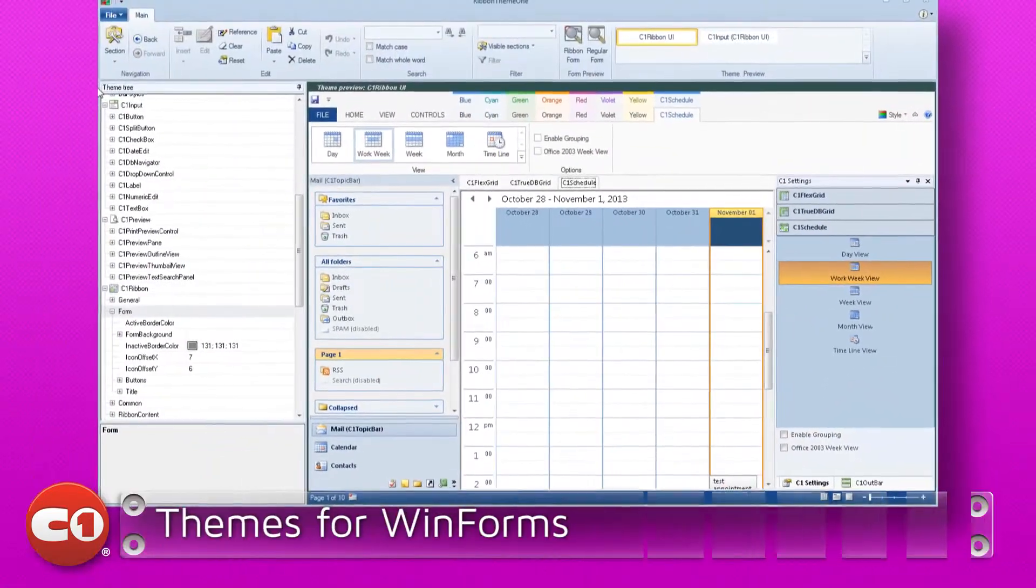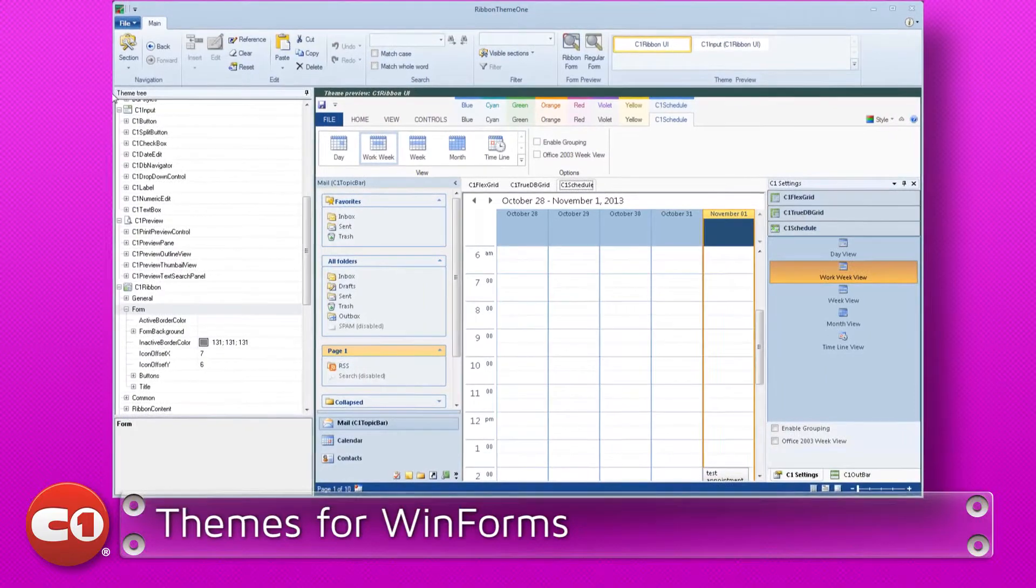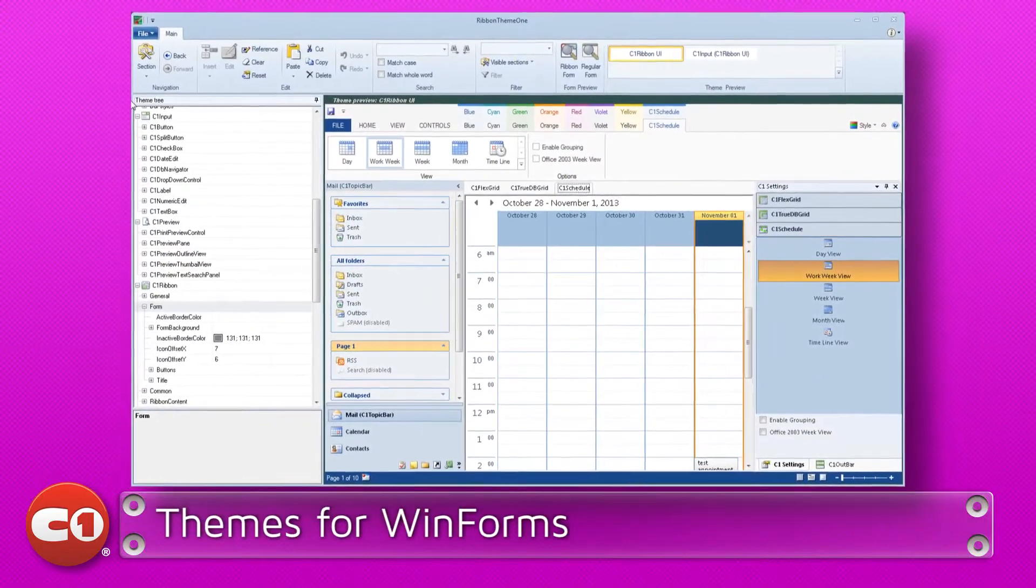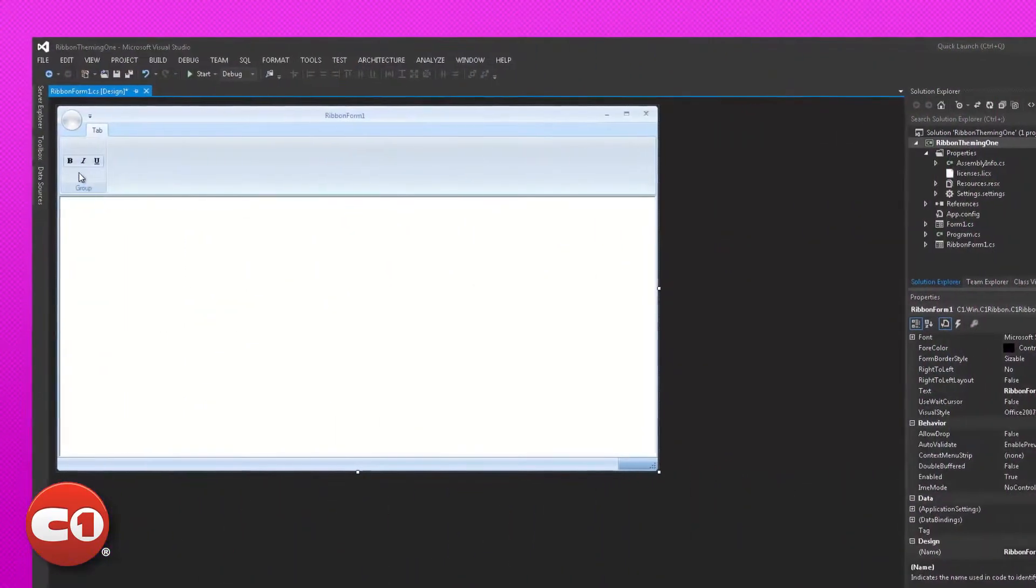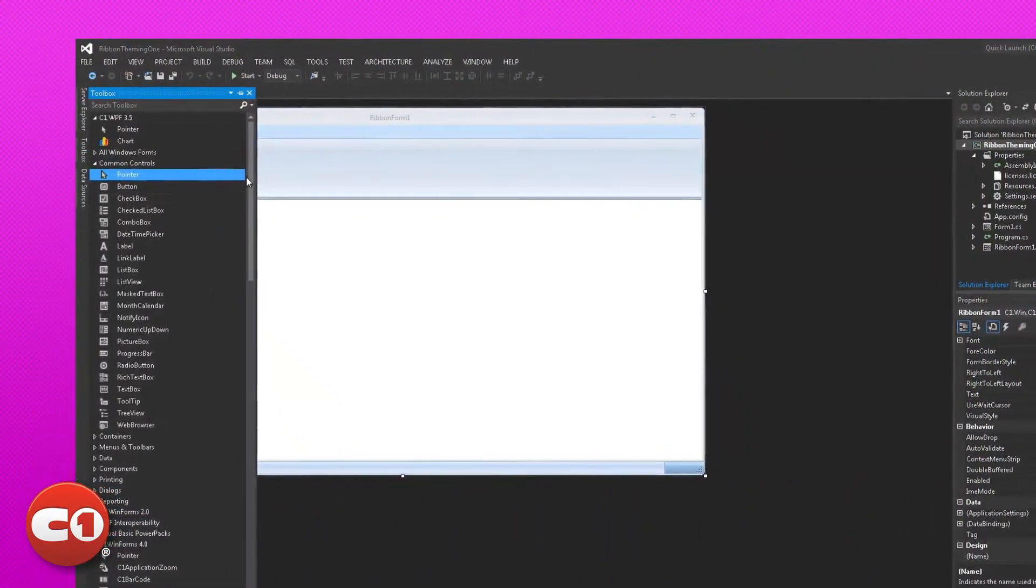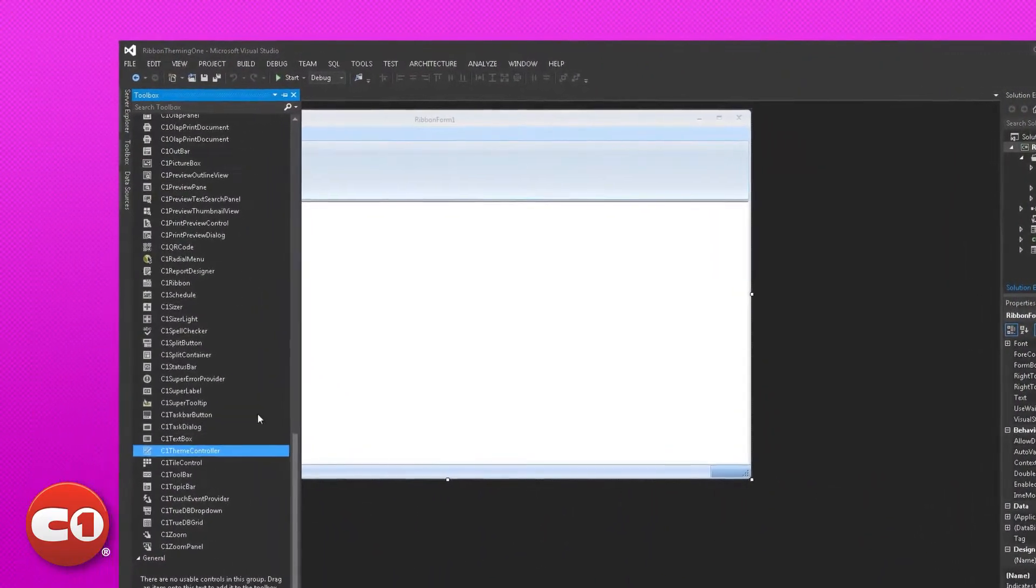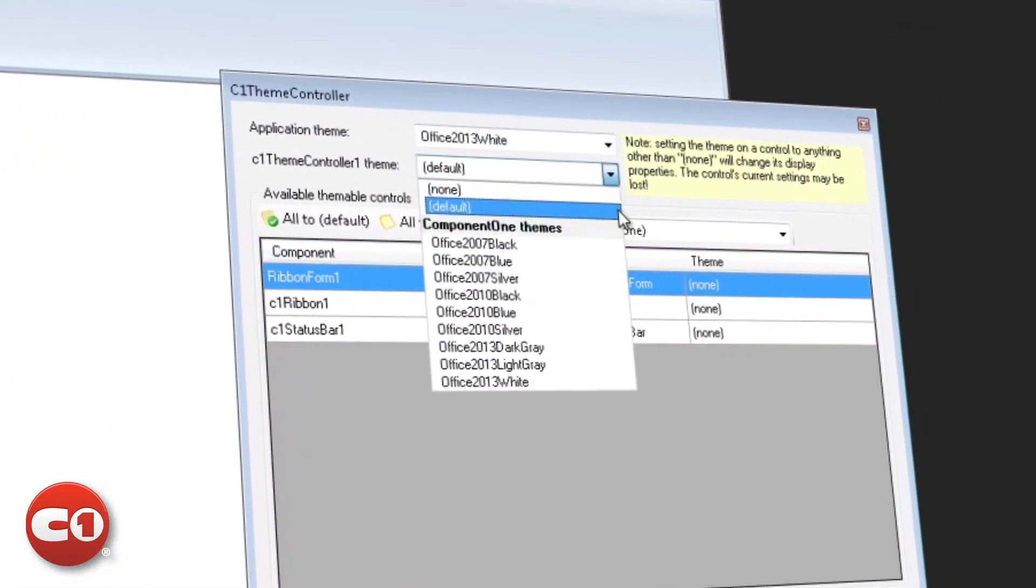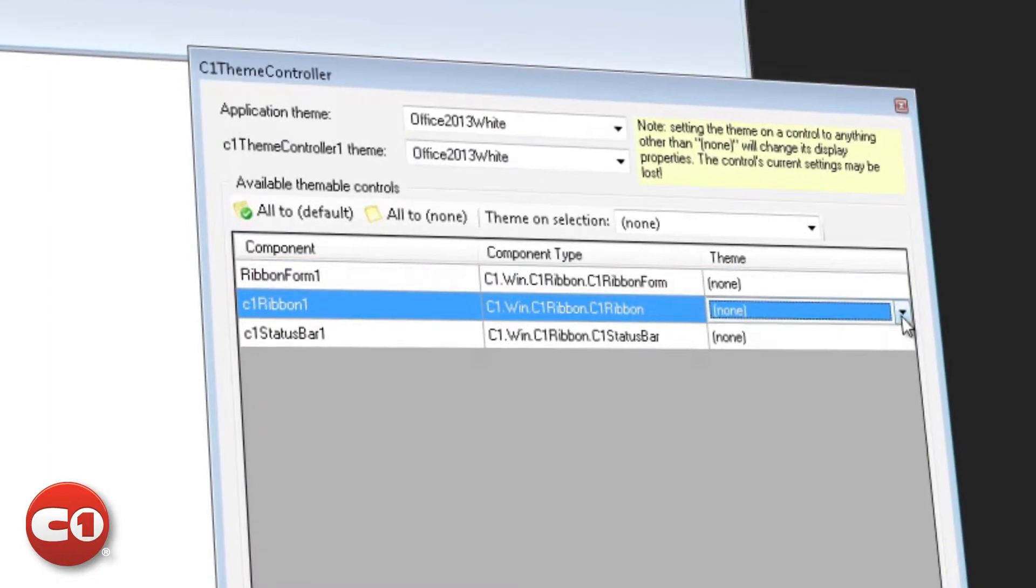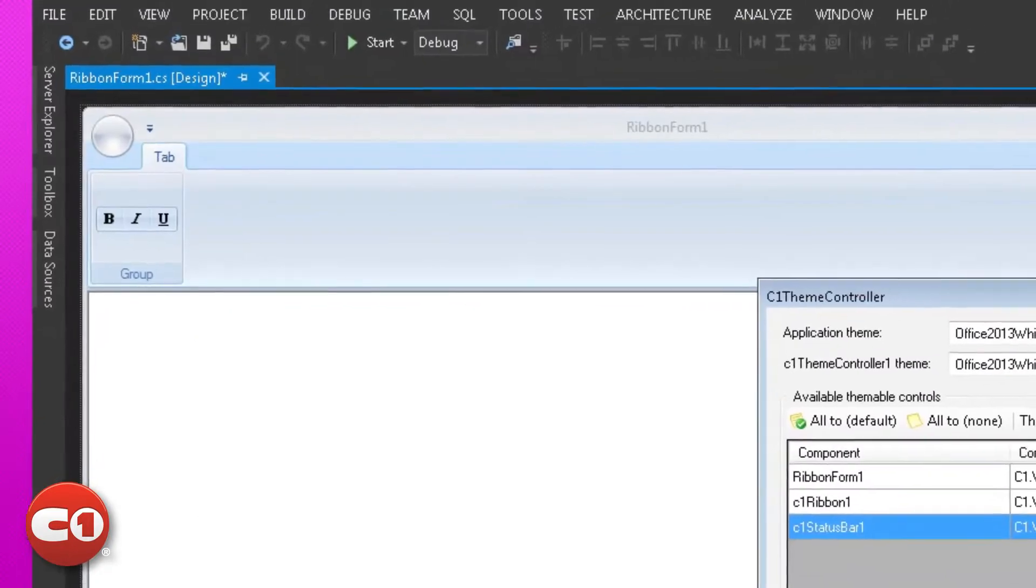In the 2013 V3 release, Studio for WinForms delivers a comprehensive new theming experience with Themes for WinForms. This all-new C1 Theme Designer application and C1 Theme Controller control allow you to apply application-wide custom or pre-baked themes to maintain a consistent UI and user experience throughout your applications.